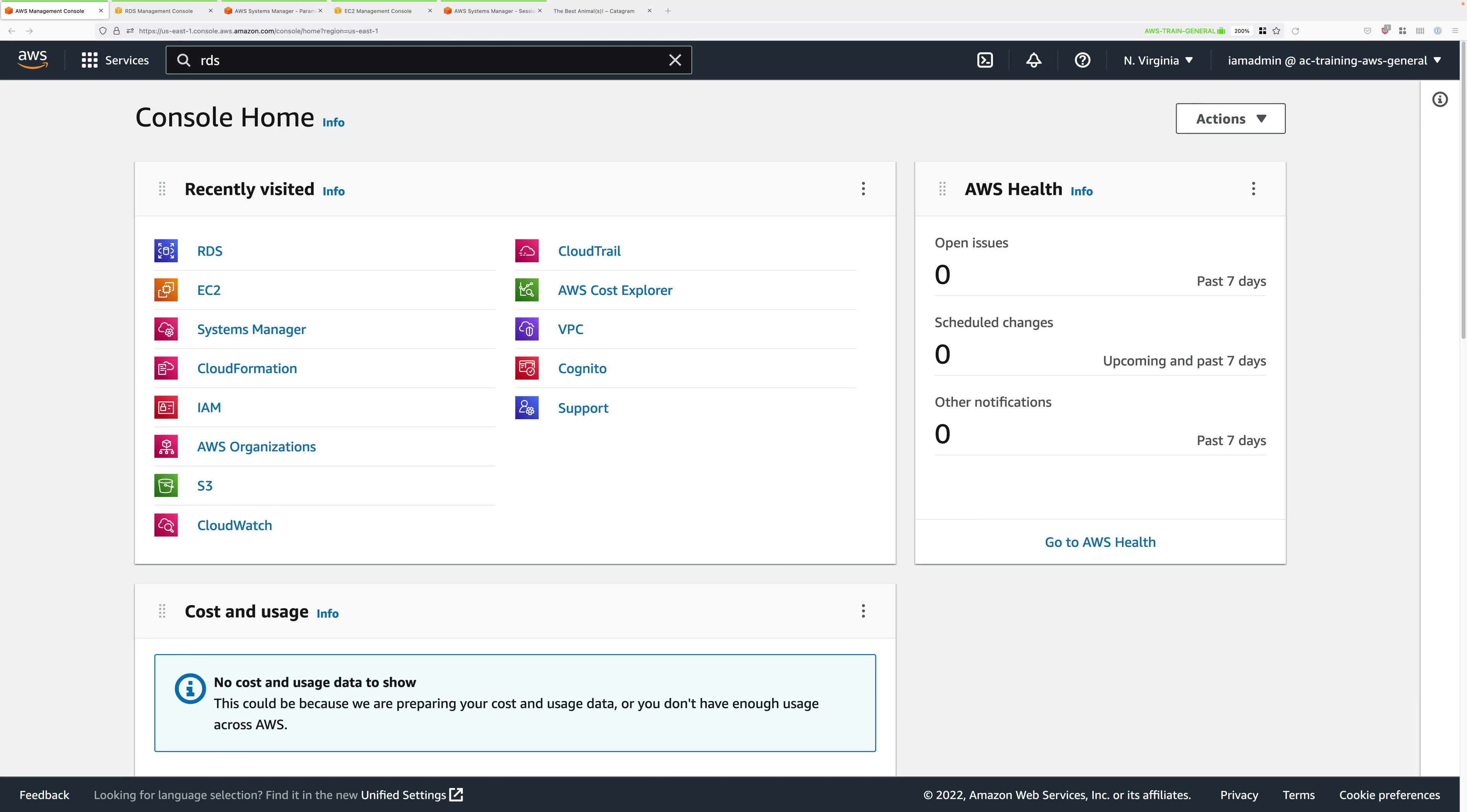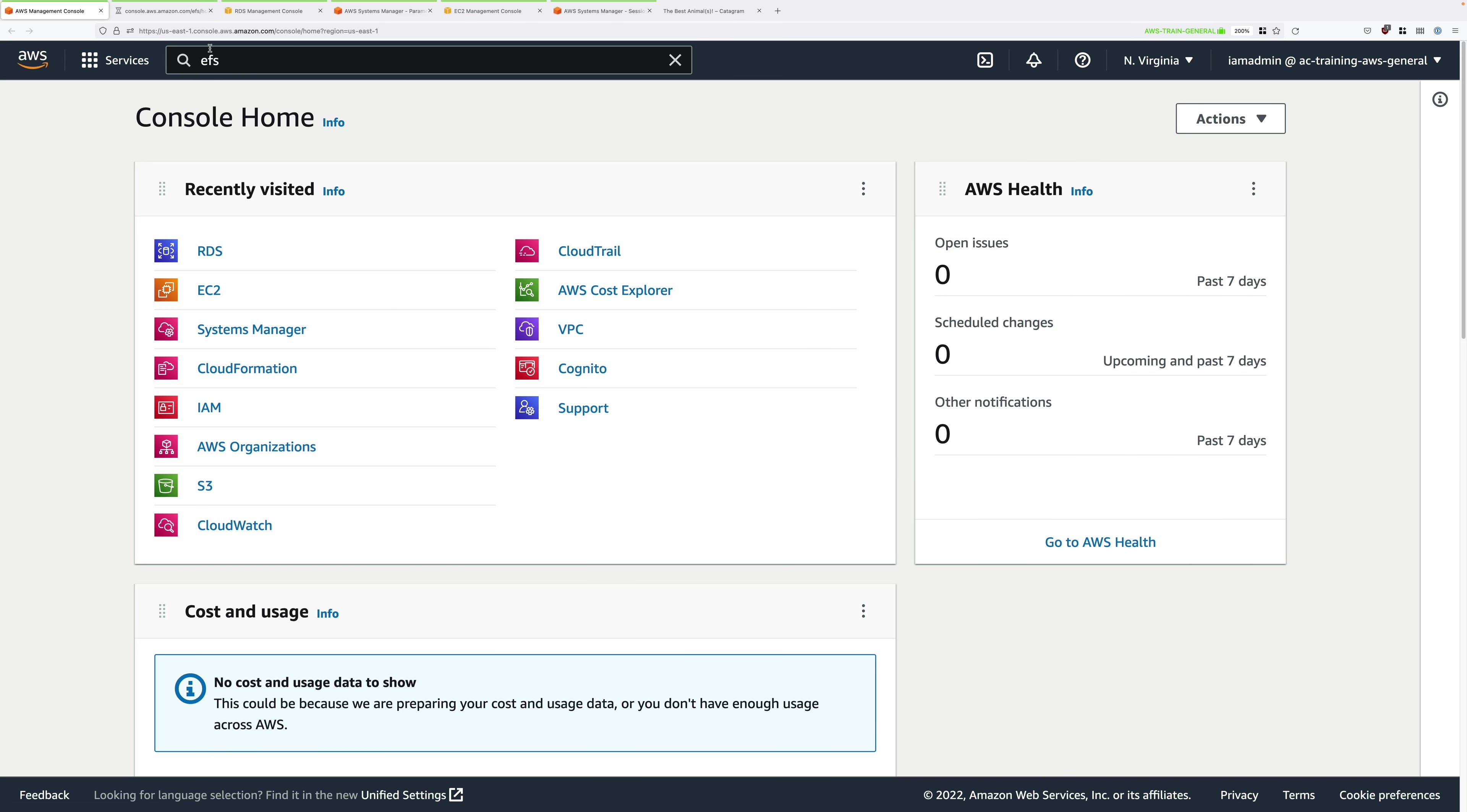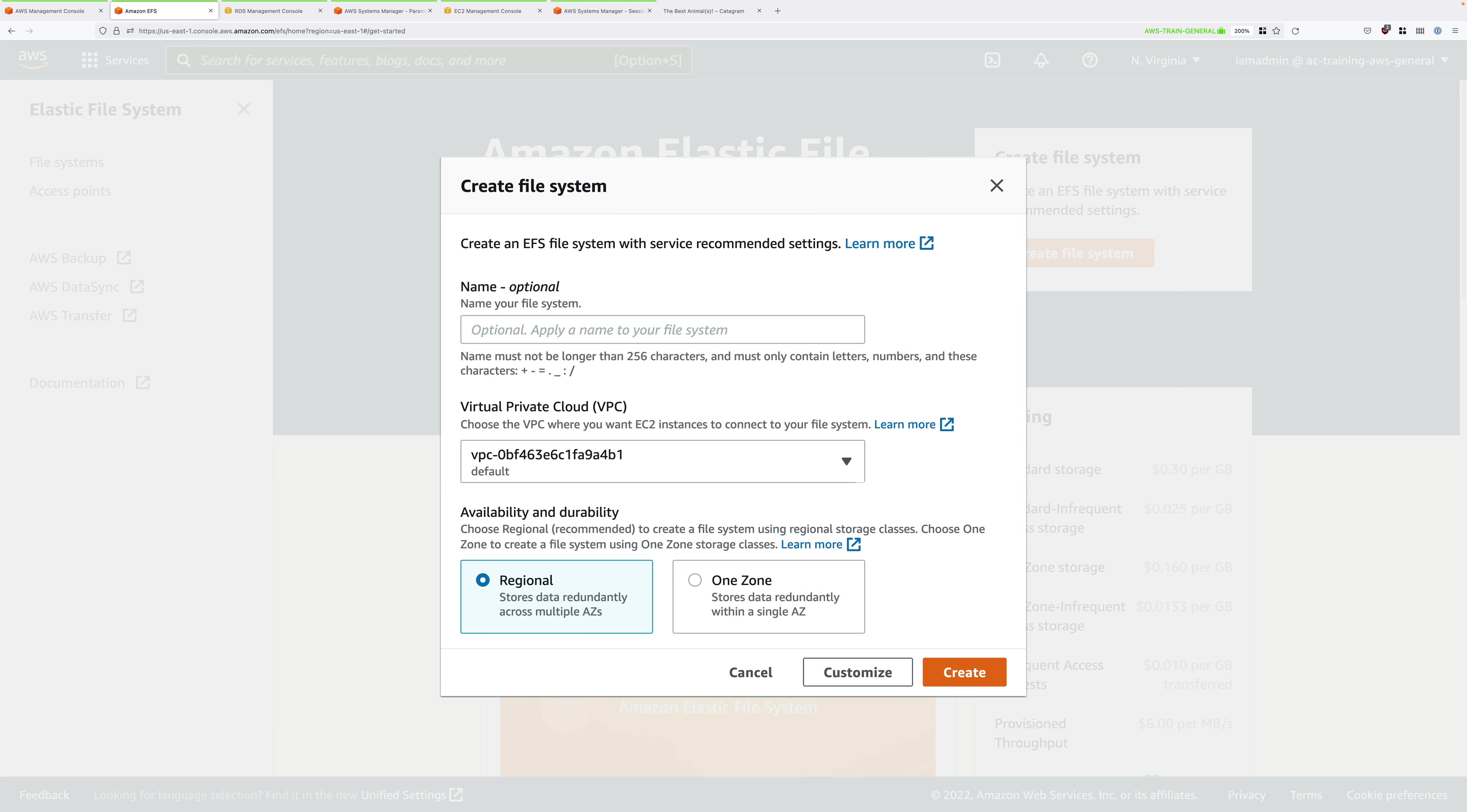To do that we need to move back to the AWS console, click on the services drop down and type EFS. Right click and open the EFS console in a new tab. Once that's opened click on create file system. We're going to step through the full configuration options so rather than using this simplified user interface go ahead and click on customize.